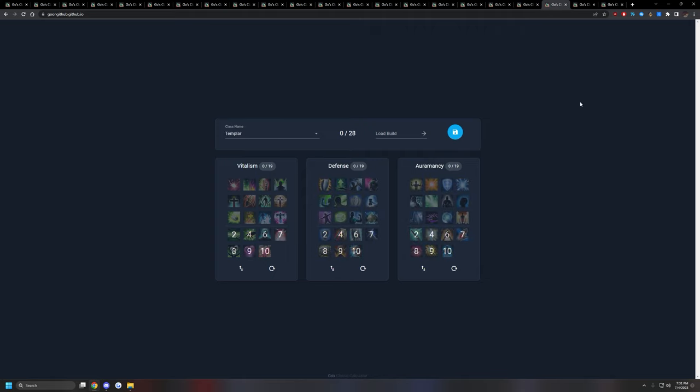Finally, for the last healer class, you have, not too popular of a class, but you'll probably see it anyways. Templar. Vitalism, Defense, Auramancy. You have the Mobility from Auramancy. You have of course the Defense from Defense tree. Then you have the heals from Vitalism. It's a decent class overall. It's probably the least popular out of the healer classes I've shown so far. But nonetheless, this is still a pretty decent healer class to play. And you'll probably see this a little bit. And that pretty much wraps up for the healer classes.